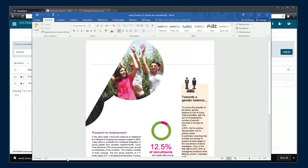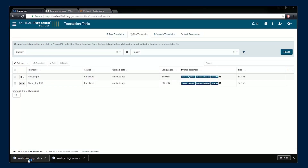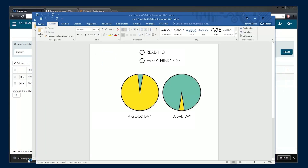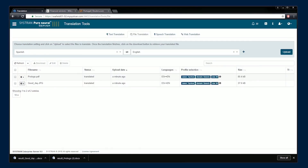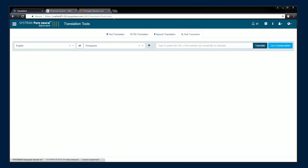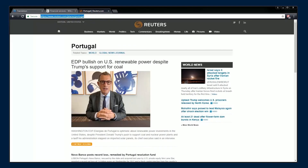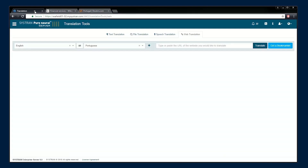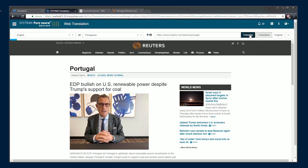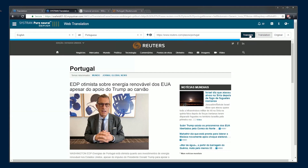In this new release, you can even translate text from images. Translate web pages instantaneously to quickly understand content without leaving your browser.